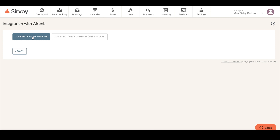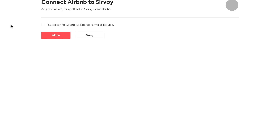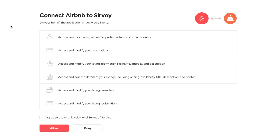After you click on this button it will take you to a page that asks you to agree to the Airbnb additional terms of service. Simply click on the checkbox and click on Allow.